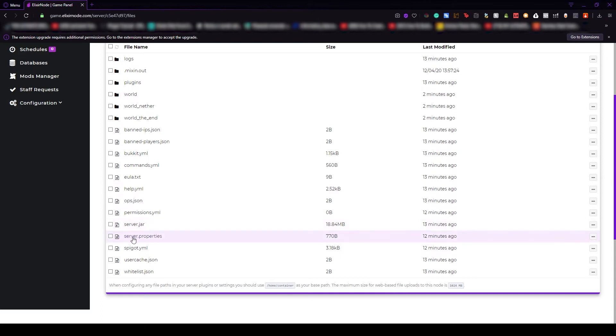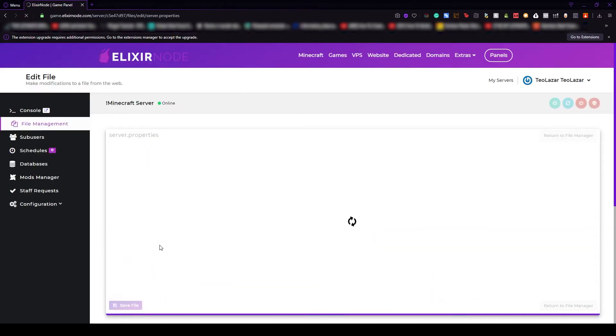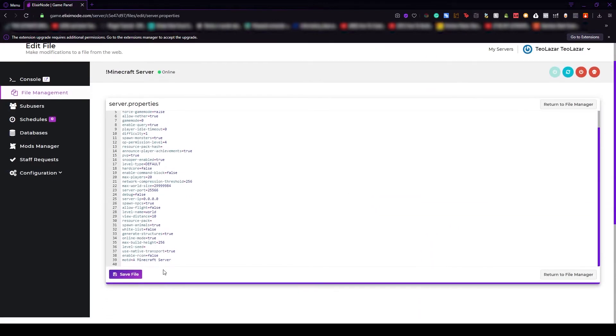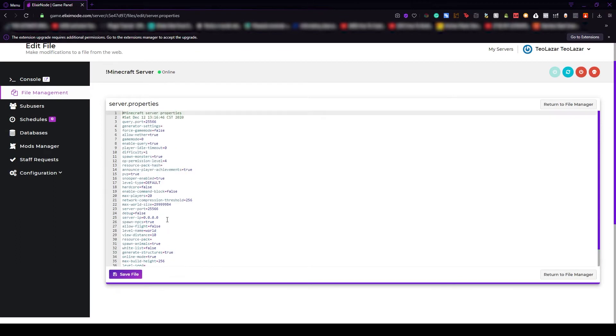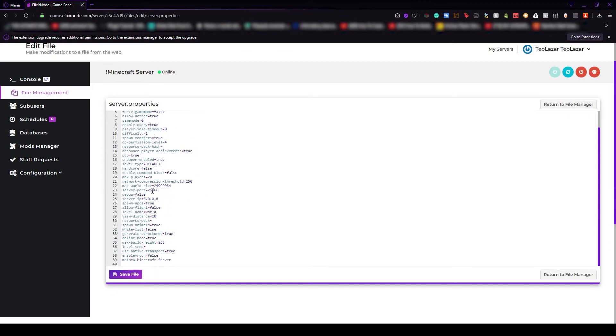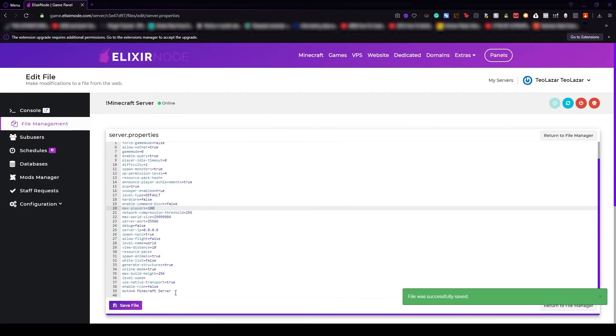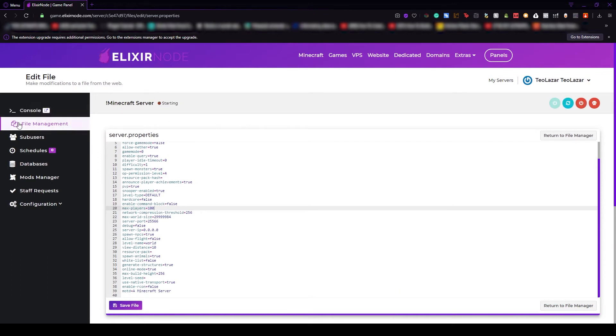For example, if I want to change something in server properties, but I don't want to download it or upload it back again, I just click on it and in no time I'll be redirected to this page where I can edit easily anything. Let's say we want to have max players 100. After that press the save file button and it's done. Restart the server and in no time the server will be back on with the changes that you made.